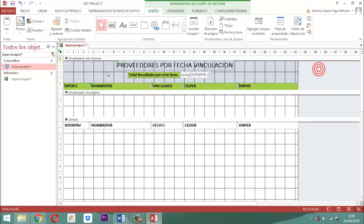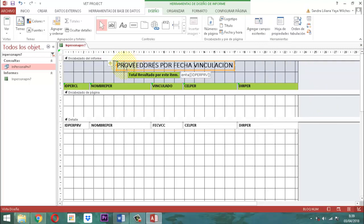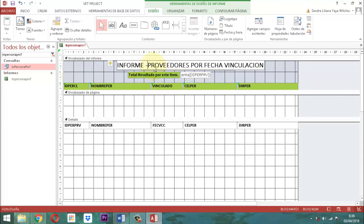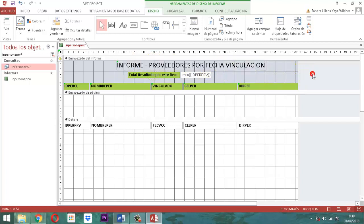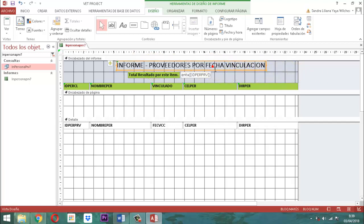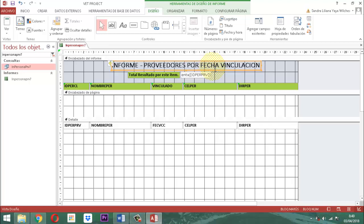Paso siguiente: vamos a colocar el puntero acá detrás de la letra P. Y escribimos la palabra informe, raya. Y ahí ya queda: informe, proveedores, por fecha alta. Listo. Lo cuadramos un poquito hacia la izquierda. Ahí está bien.